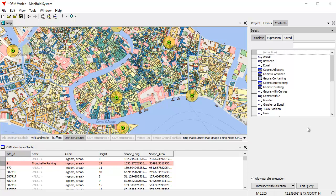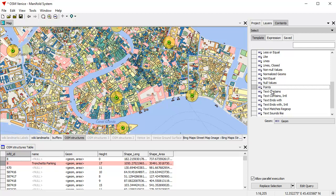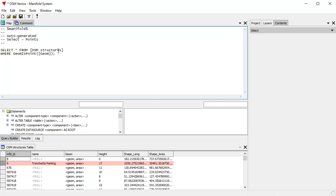If you don't want to use SQL for selection, you can use this stepwise process using the command buttons to intersect, replace, add, or invert the selection. Or you can use the query builder — for example, if you click Edit Query, Manifold goes ahead and writes an SQL statement for you. In this case: select everything from OSM structures where the geometry is a point. GeomIsPoint is one of hundreds of functions that Manifold has, which enable you to do fast and powerful selections quickly.